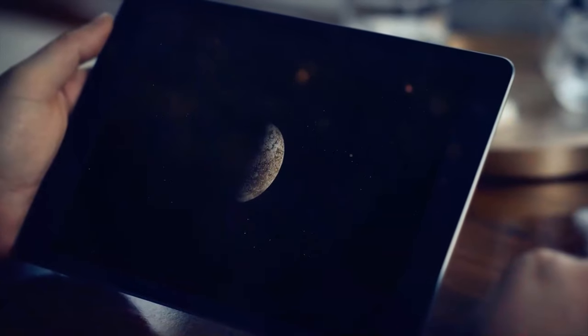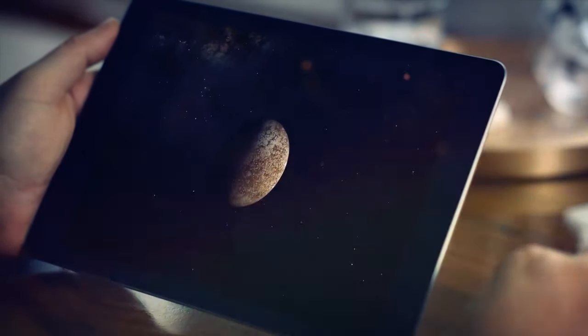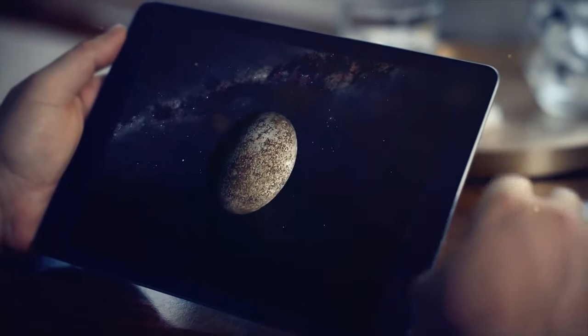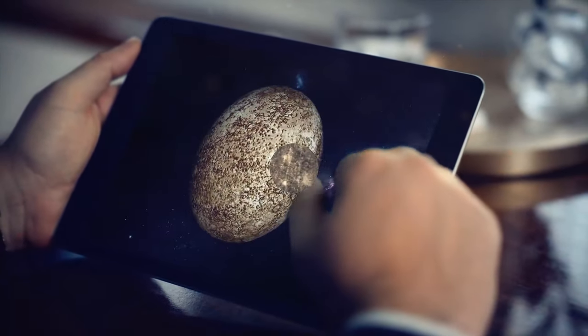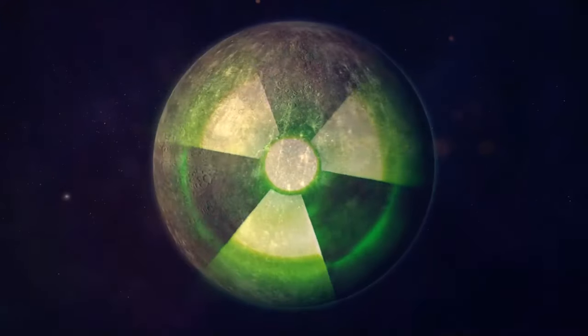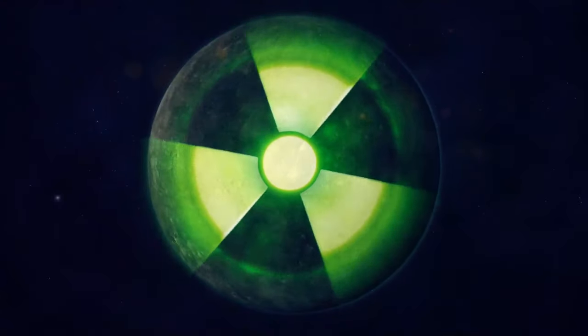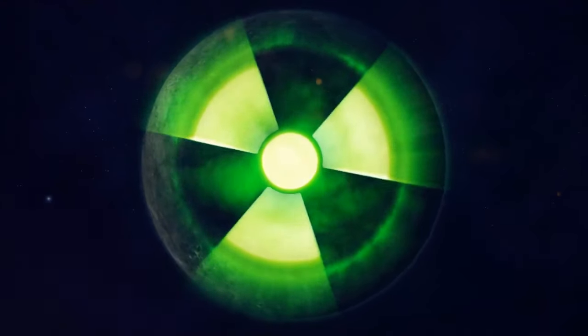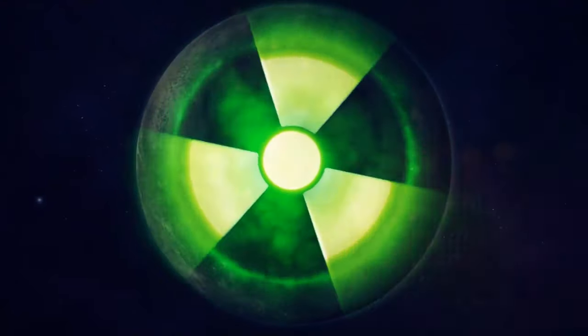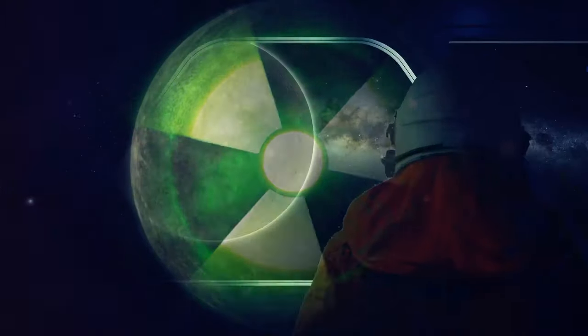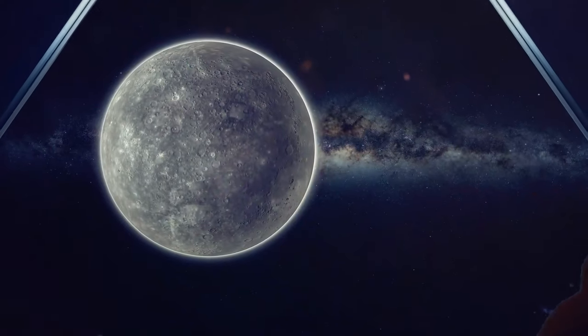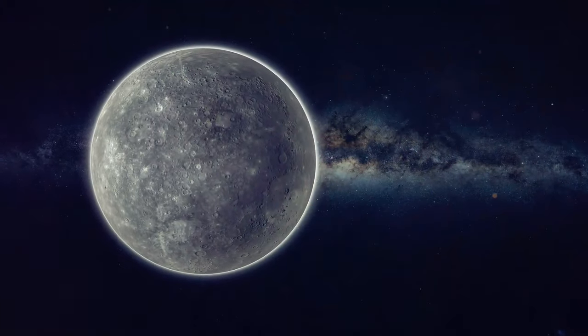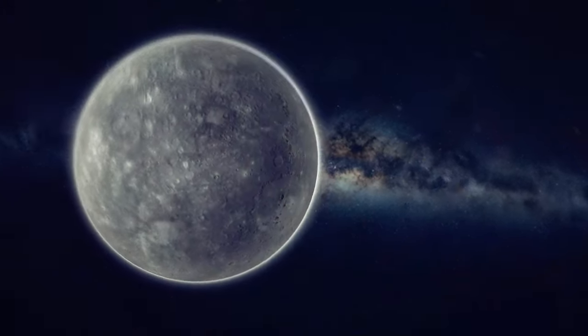But despite all that, Mercury's still worth checking out. It's close to the sun, which makes it a prime spot for studying how solar radiation affects planets. And even though it's not exactly hospitable to life, there are still plenty of mysteries to unravel.